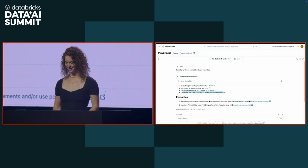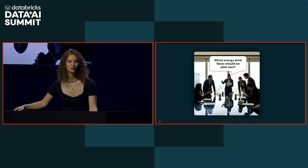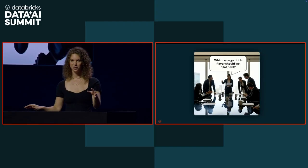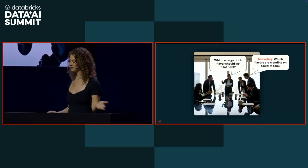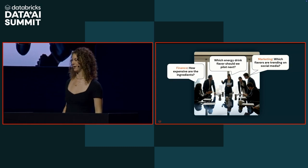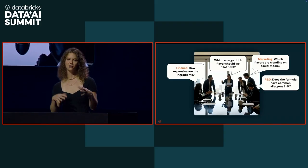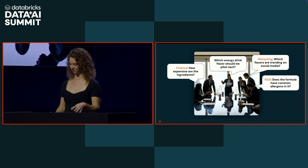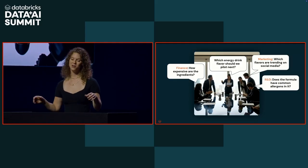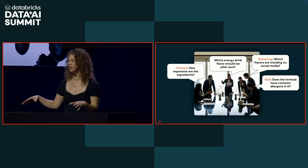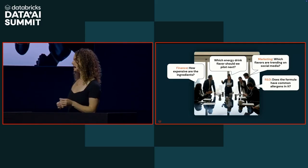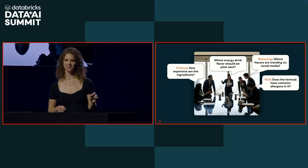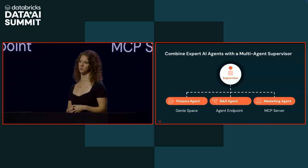But what if I want to ask a more complex question? In fact, my CEO called me into her office and she said, what energy drink flavor should we build next? This is a super complex question and it's going to involve a lot of research. I'm going to have to go to my marketing department and figure out which flavors are trending on social media. I'm going to need to go to finance and figure out how much is all this stuff going to cost. I need to go to R&D to figure out do any of the flavors have allergens in them that's going to impact our market sizing. If I were to do this today, it would involve a lot of cross team collaboration. I need to figure out which person and which department I need to talk to, and we might not even be in the same place or time zone. But what if each of these departments had their own expert agent? That's where Agent Bricks' multi-agent supervisor comes into play.